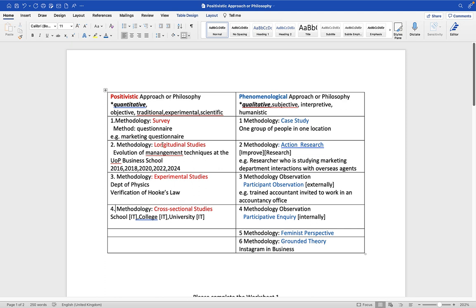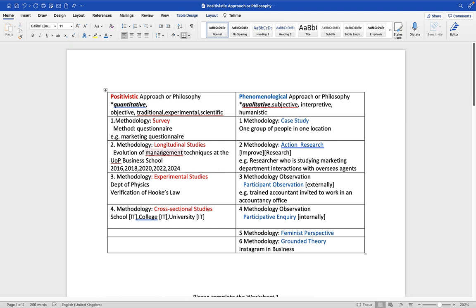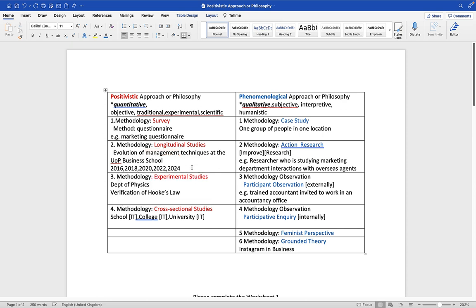The second methodology which is positivistic is called longitudinal studies. Longitudinal studies imply there's a time axis. Imagine the following: I am studying the evolution of management techniques at the University of Portsmouth Business School. Imagine I have been doing this as a long term study. I've been studying this program since 2016. I went to the business school in 2016, 2018, 2020. I will return in 22 and 24, because I'm interested to know how the University of Portsmouth management has changed. How has it evolved over the last six to eight years?